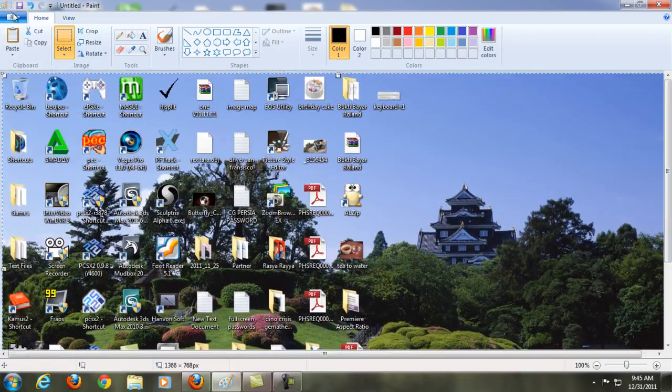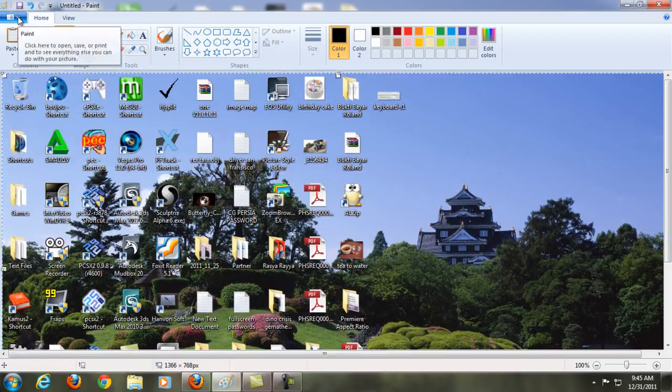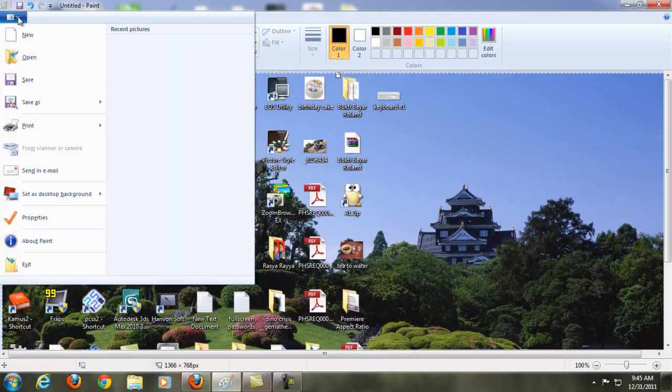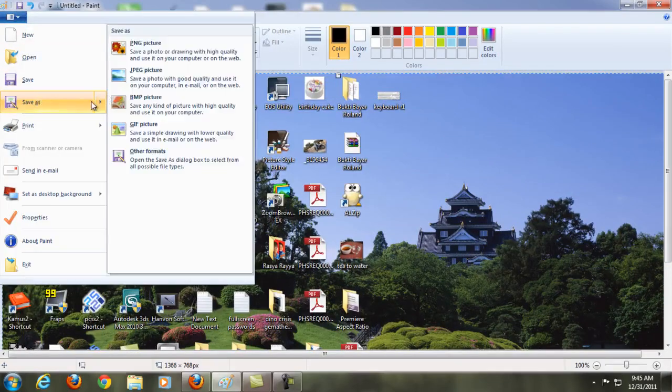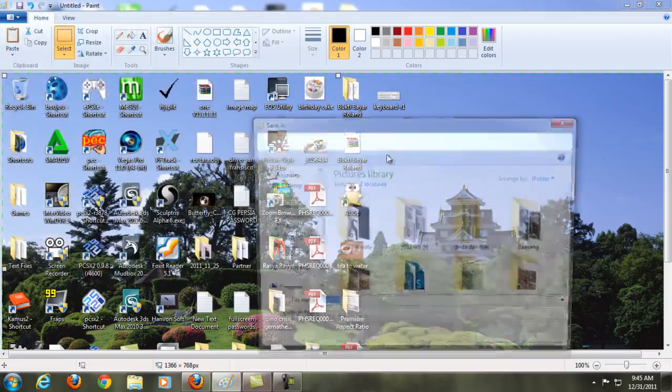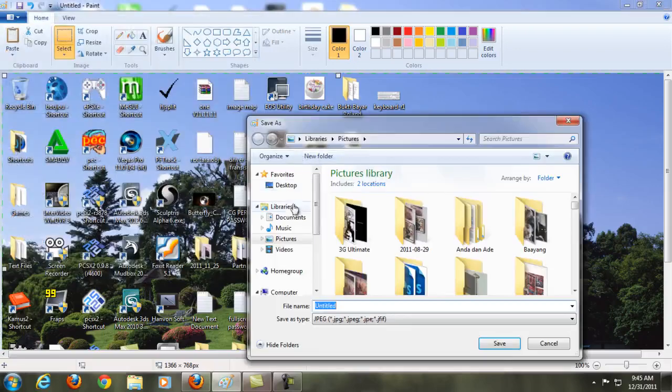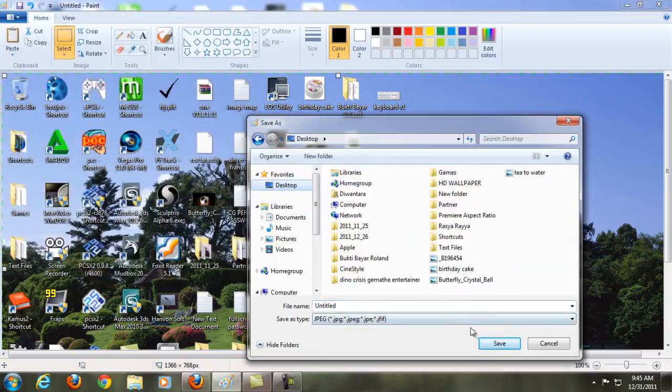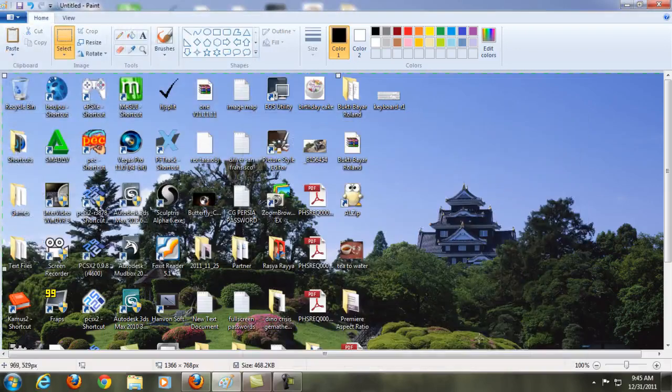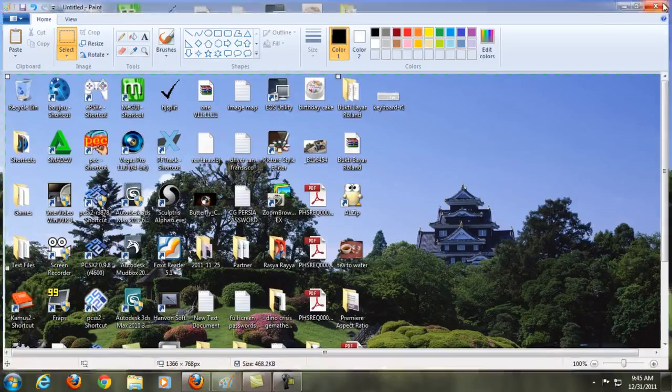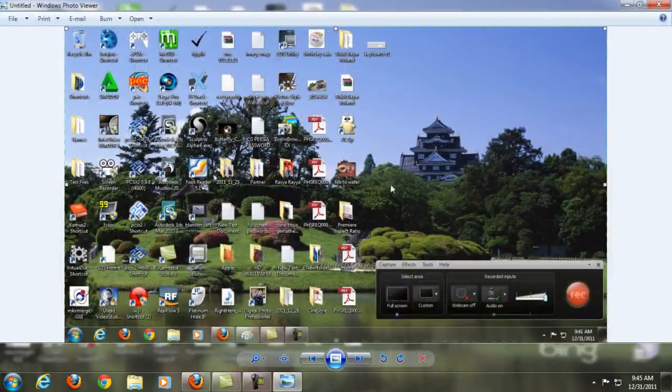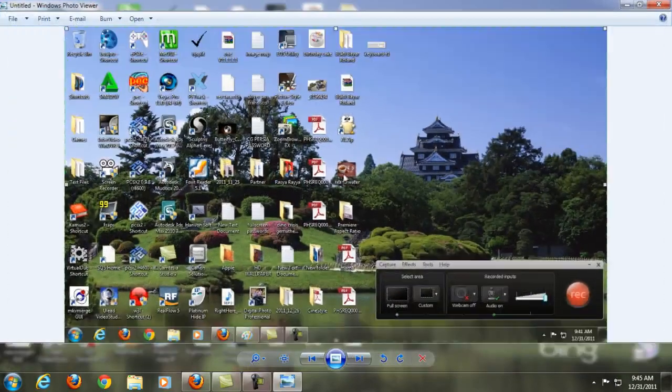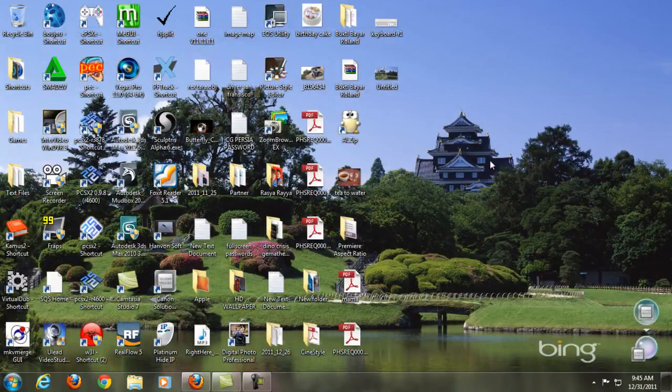Then you can go here and save as to whatever format you want, let's say JPEG, and then to the desktop, click Save, and this is your screen capture.